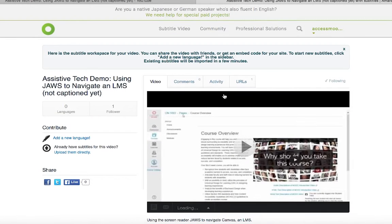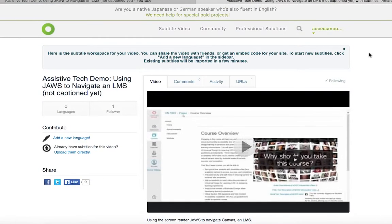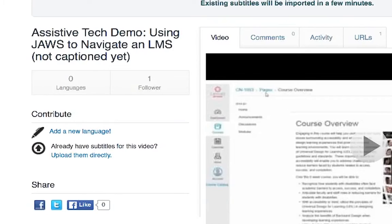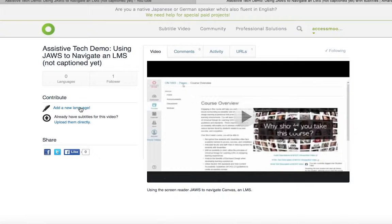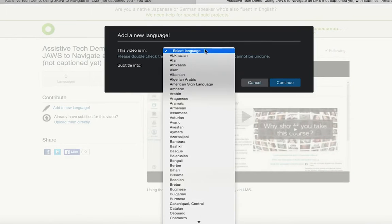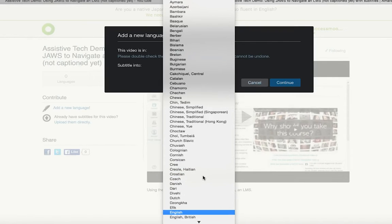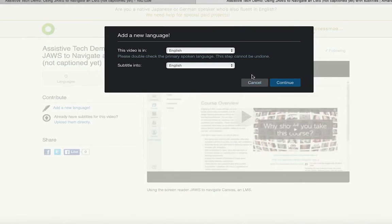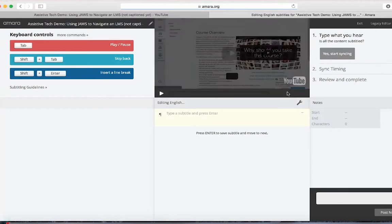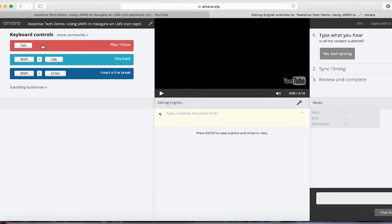Now the video is embedded in Amara, or in other words, it's displayed in the Amara player. On the page where the video is displayed are two links. One is titled Add a New Language and the other is Upload Them Directly. To manually caption a video, click on the Add a New Language link. A window will appear asking you to specify the language for the captions. To create closed captions, select from the drop-down menu the same language that the video was recorded in. If it was recorded in English, select English.